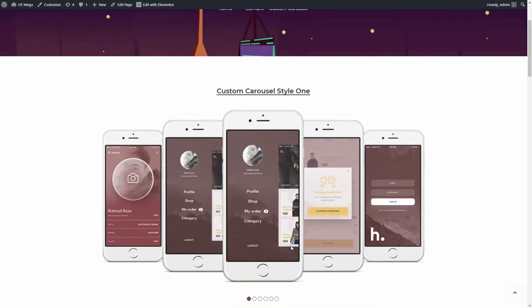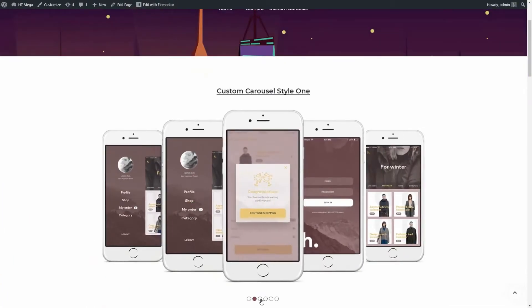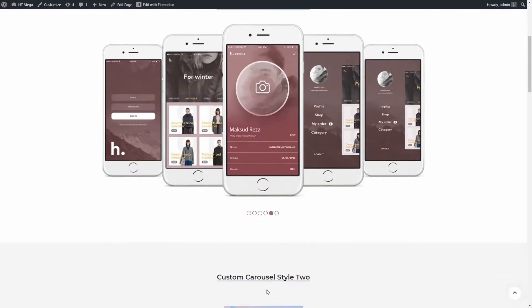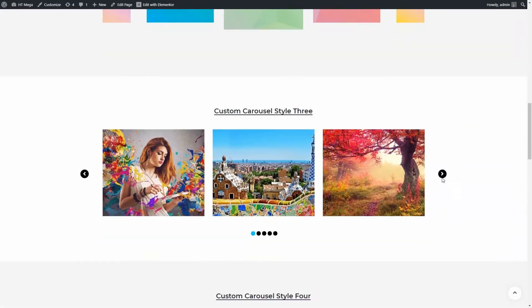Hello everyone, welcome to this tutorial. Today in this video I am going to be talking about how to create a custom carousel using the HTMega Elementor add-on.